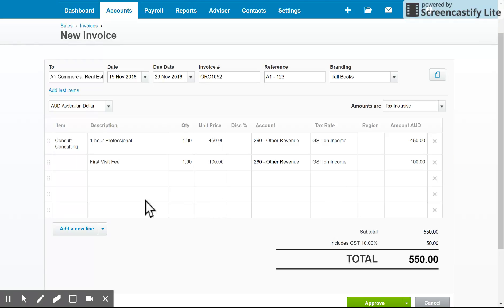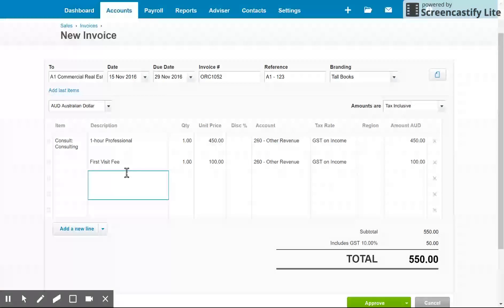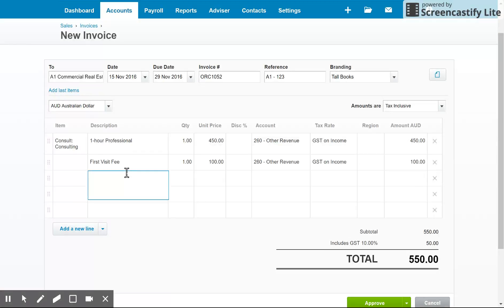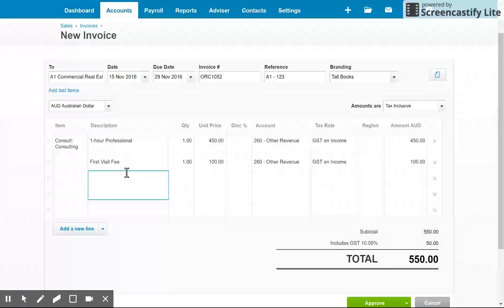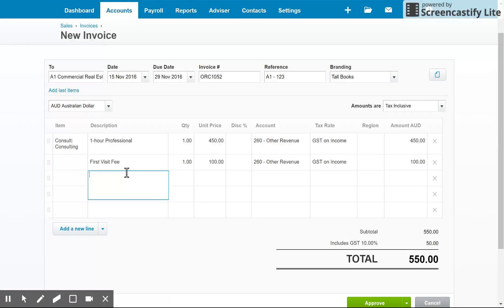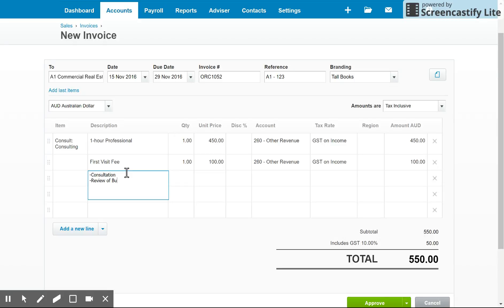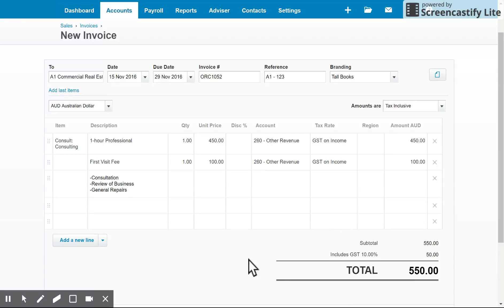One of the features I love about Xero that some of the other software providers don't yet have is the ability to use any of the fields for whatever you'd like. So what I mean by that is the description field. What about if I wanted to break down that first visit fee? Well, I could simply go to the description below it and type in consultation, maybe review of business and general repairs. There we go.